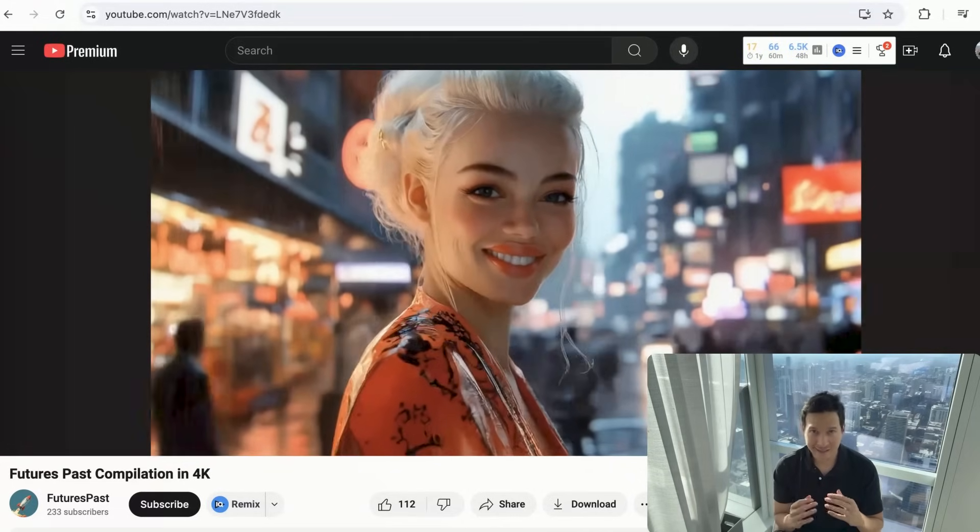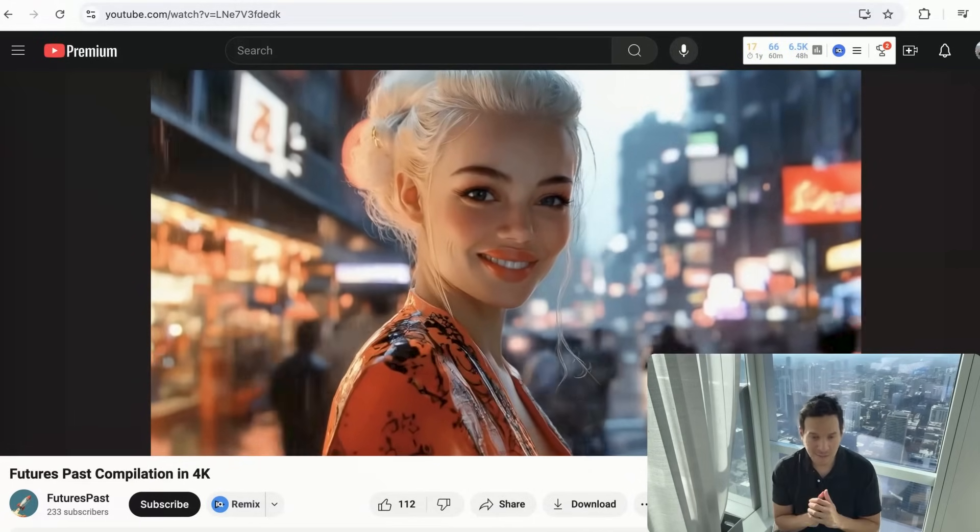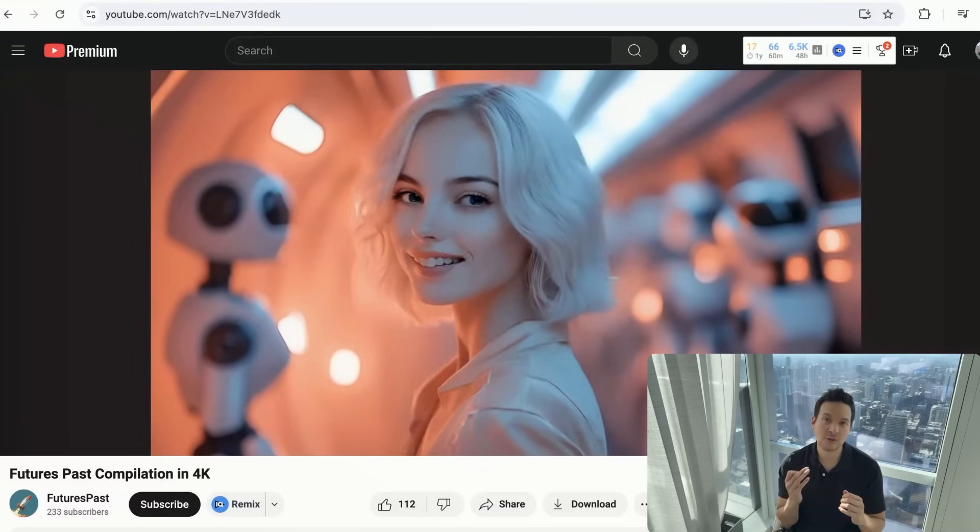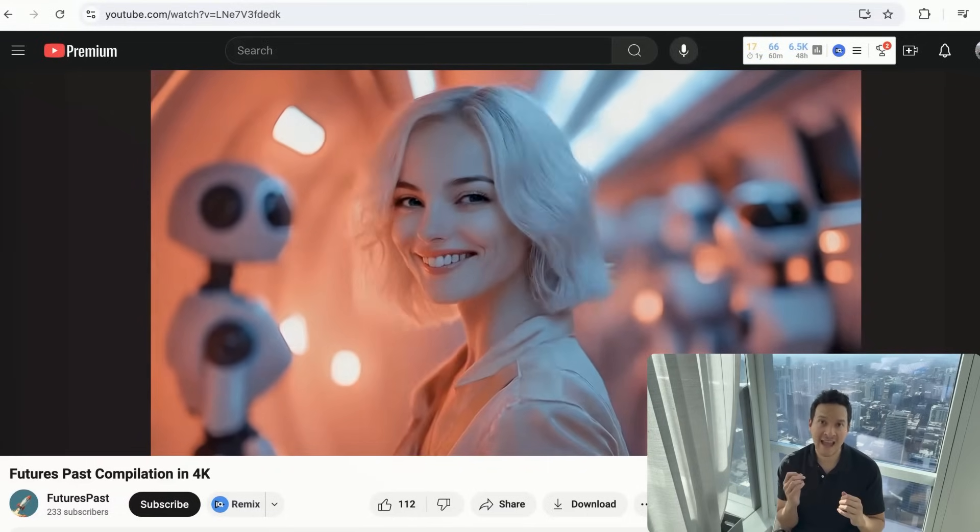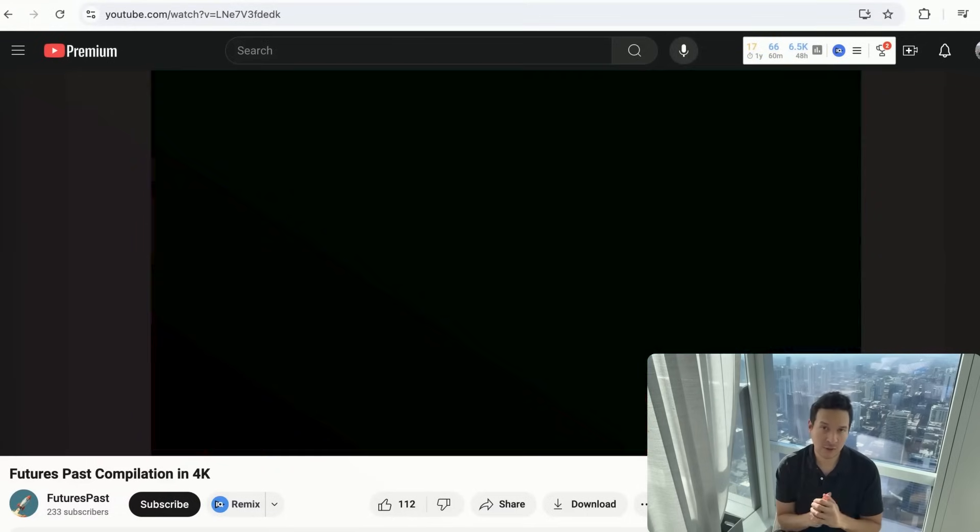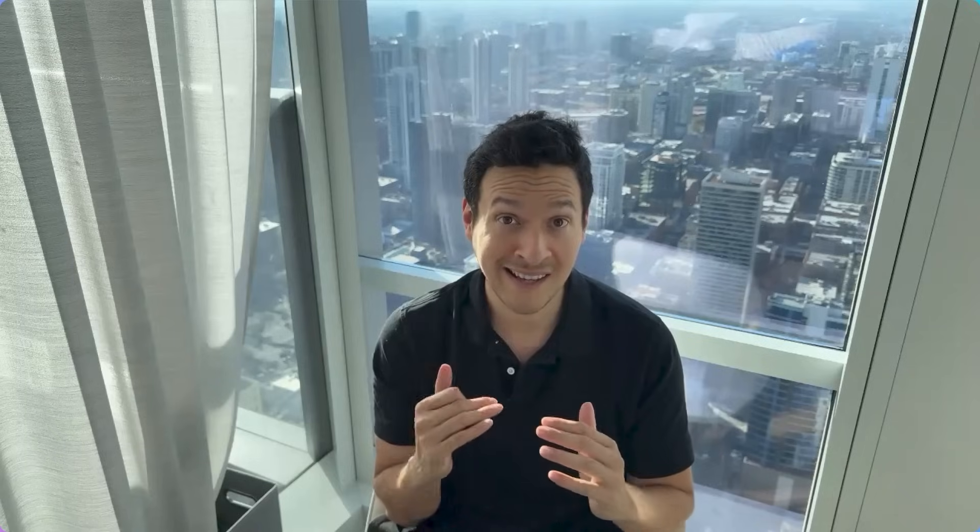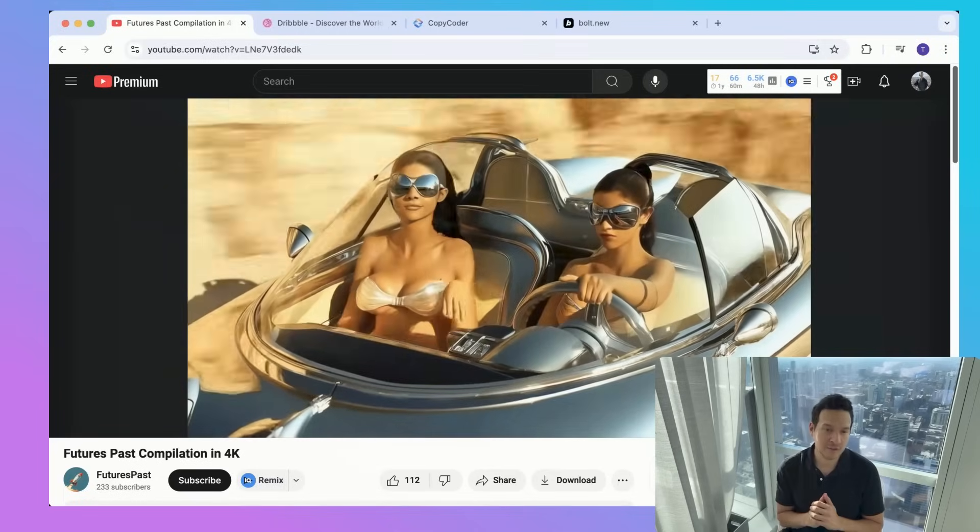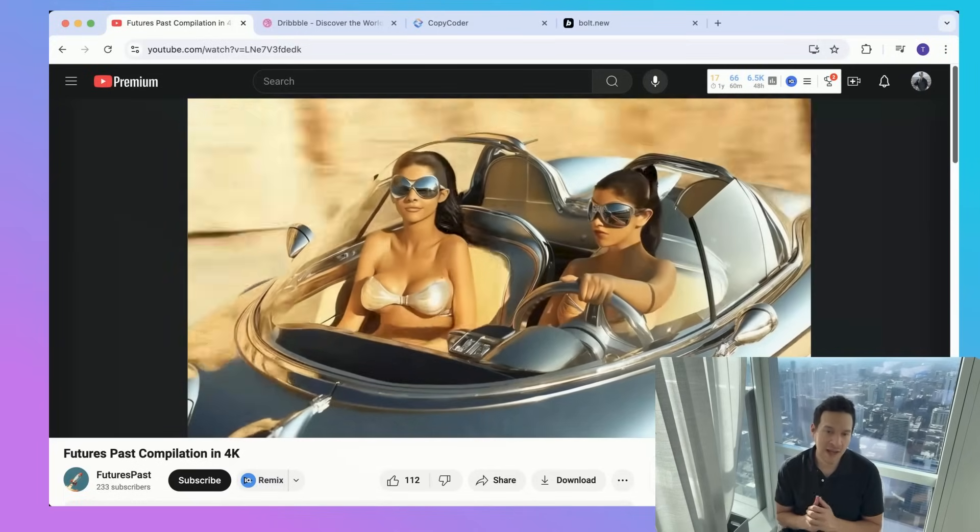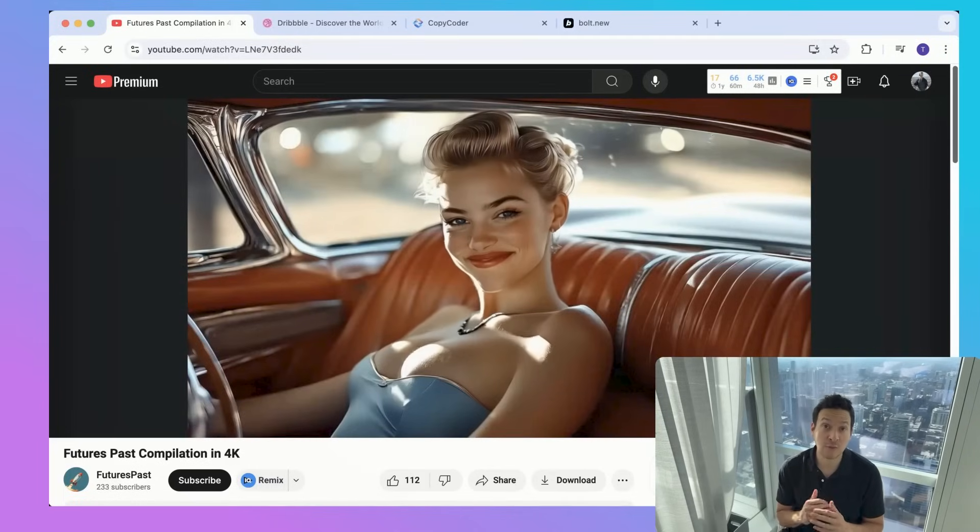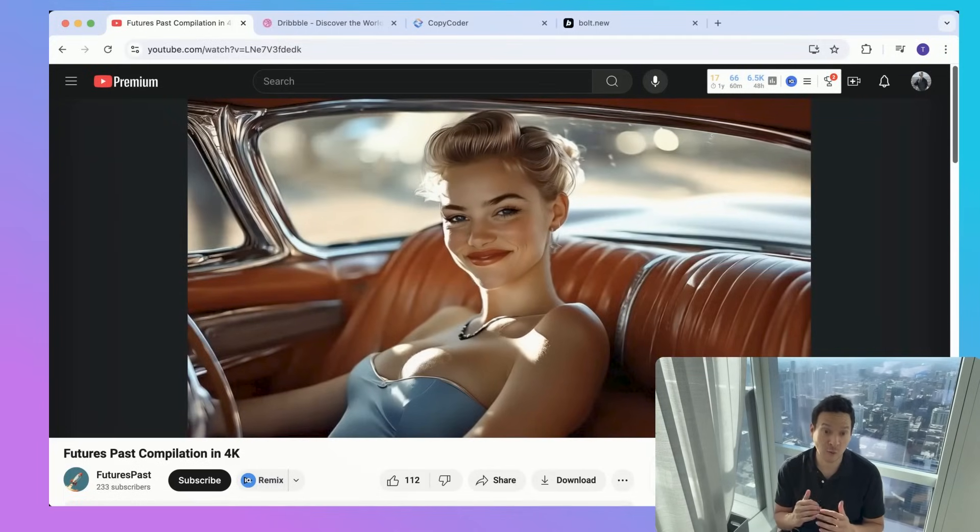For me it's really simple. Bolt.new consumes tokens any time you troubleshoot for an error. So if your prompts aren't tight, you're going to get numerous errors, which equal numerous Boku tokens getting consumed. So once we've captured the images, we're going to paste the prompt into Bolt.new.